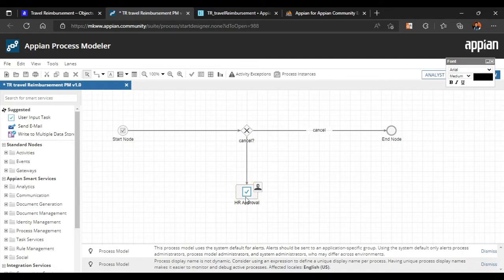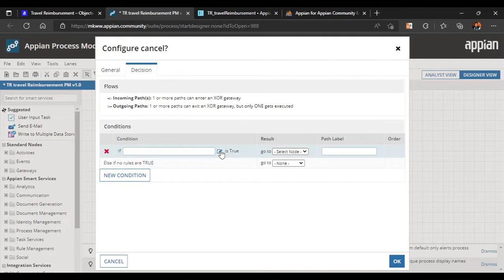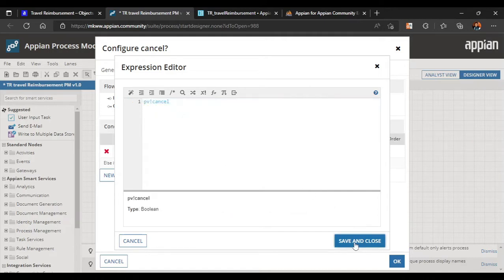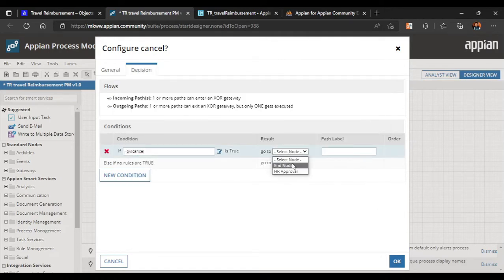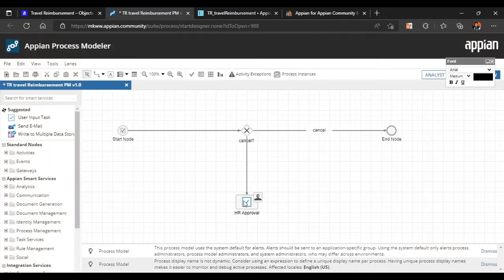The HR Approval user input task is added. We'll configure the cancel gateway condition: add a new condition, select process variable 'pv.bank.cancel' (a boolean) — if Cancel is true it goes to the End node, otherwise to HR Approval.